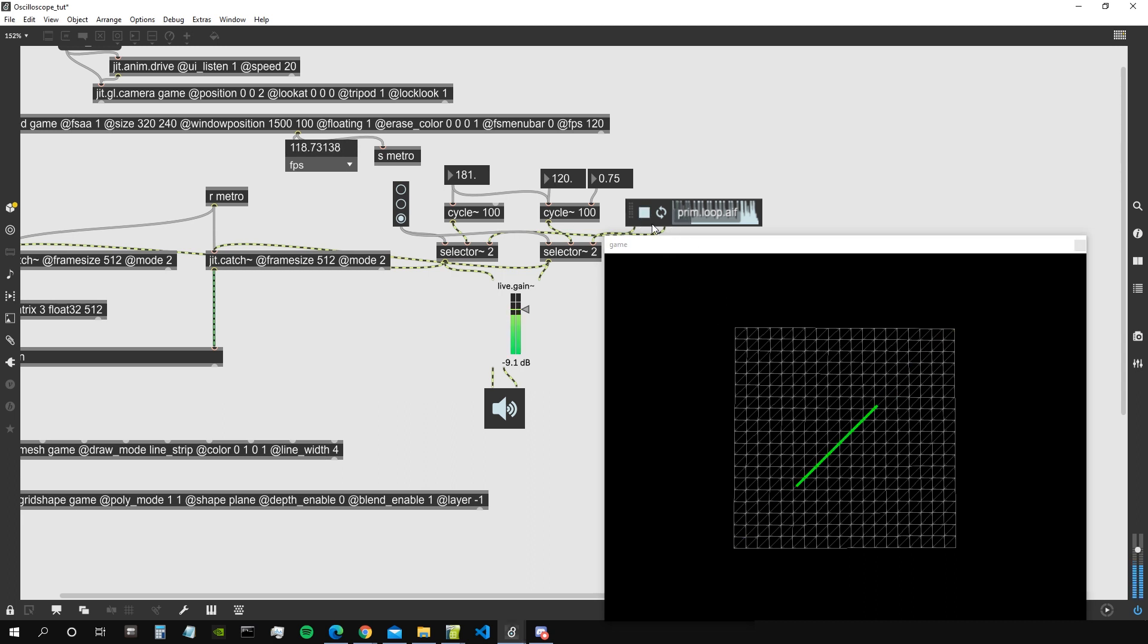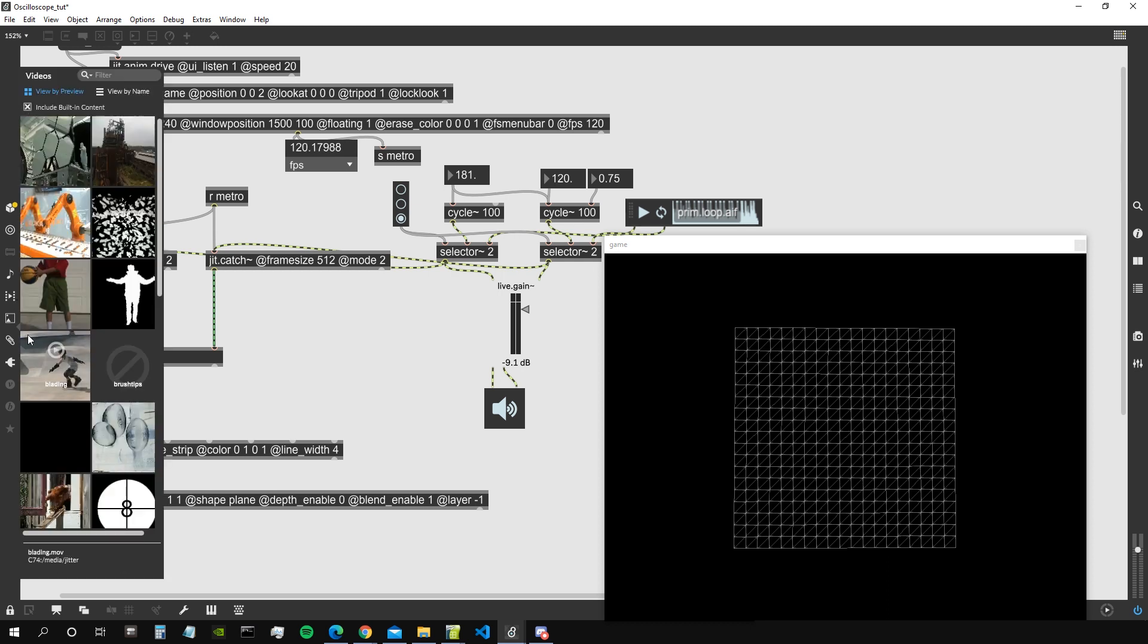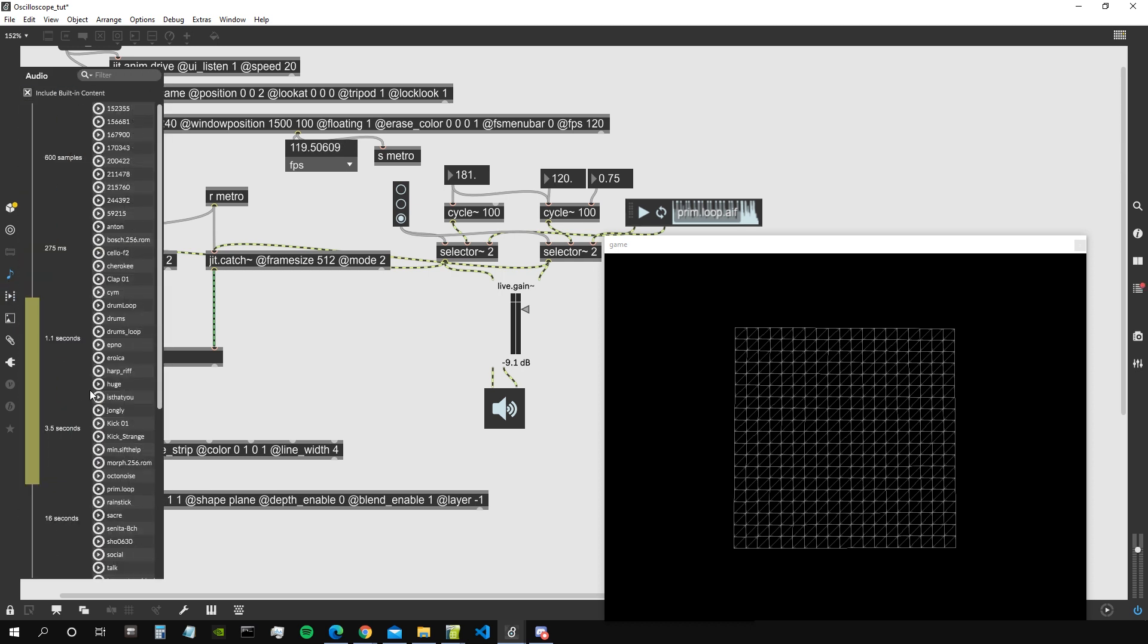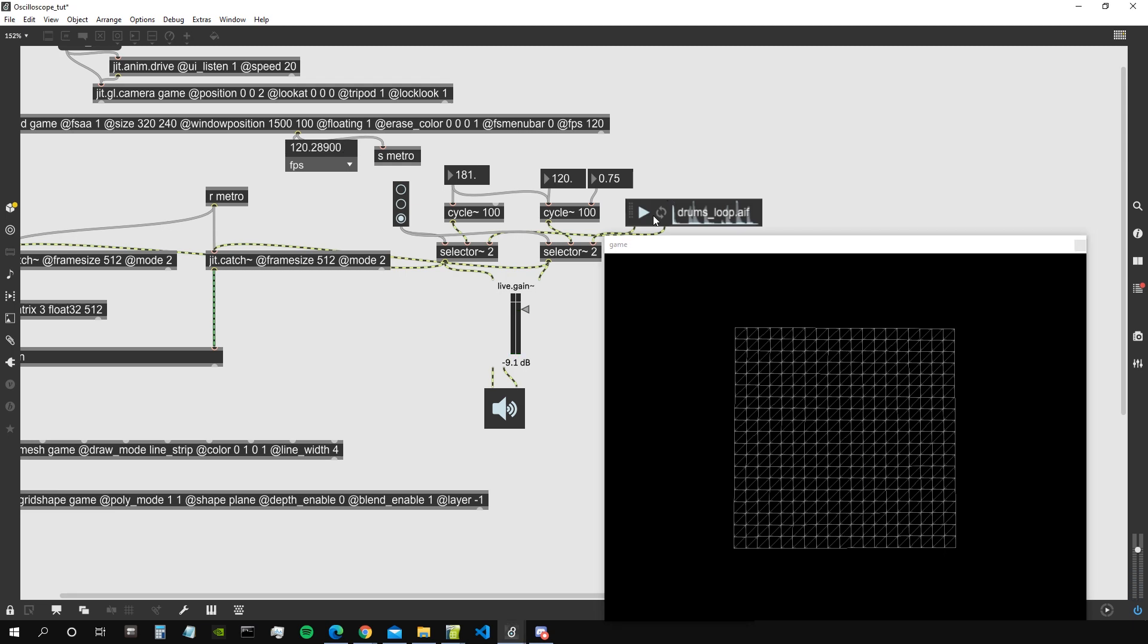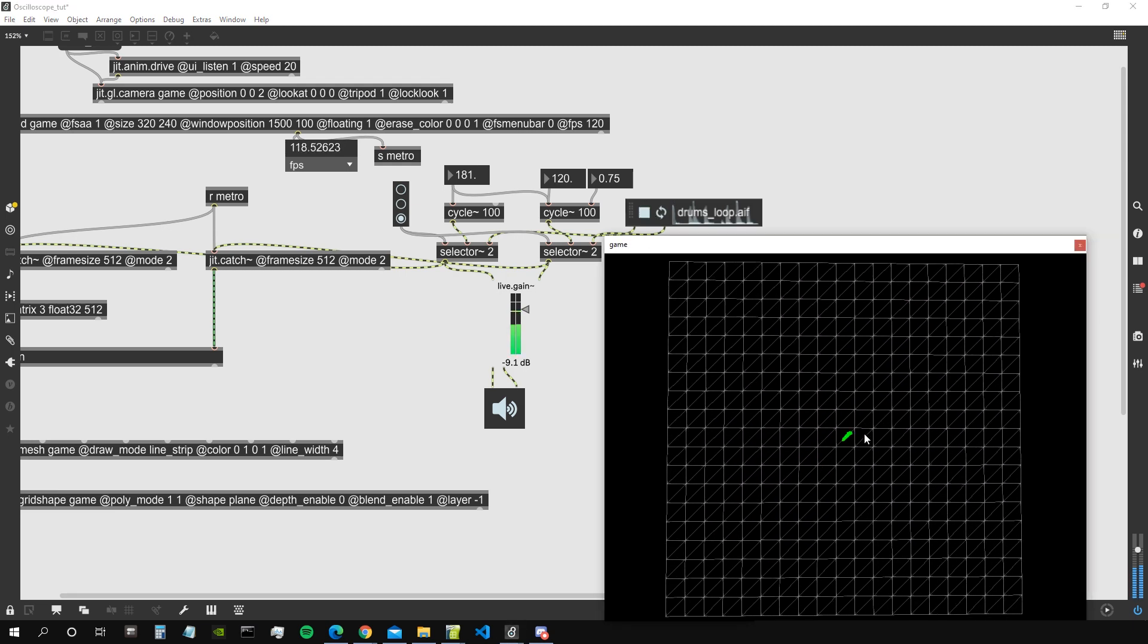I think this is a mono sample. You can see that because the amplitude is the same for the x and y axis, so that's not exactly what we are going for. We probably want to get maybe the kick drum, drum sloop. Maybe hopefully it's not a mono sample. All right, this is not a mono sample.